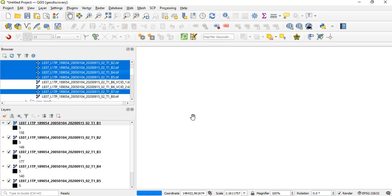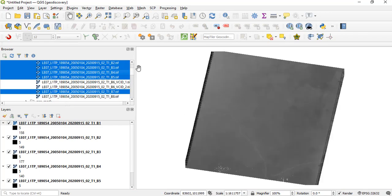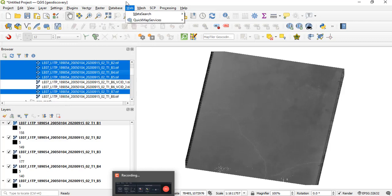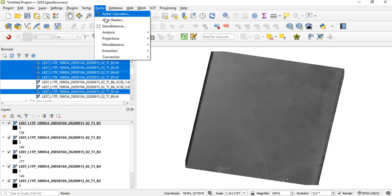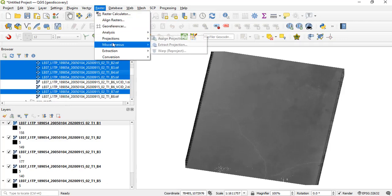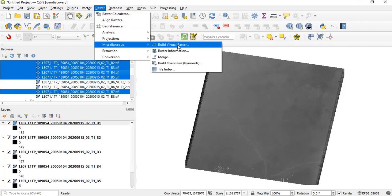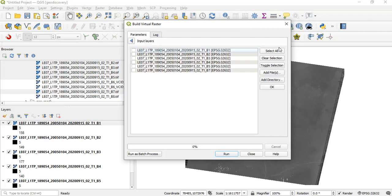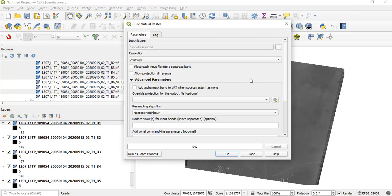So now that they have been loaded, what we're going to do is go to Raster, go to Miscellaneous, Build Virtual Raster. If you click here to select the input layers, we have band 1, band 2, band 3, band 4, and band 7. You can click here to select all or click individually to select them. Click on OK and we have six input bands selected.